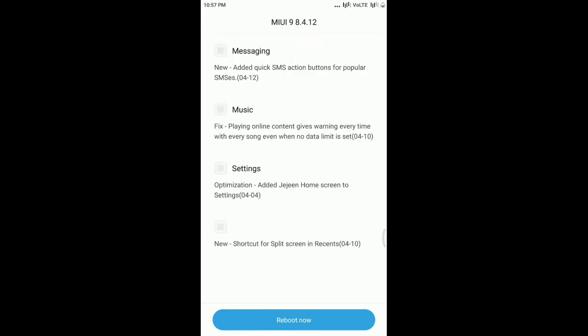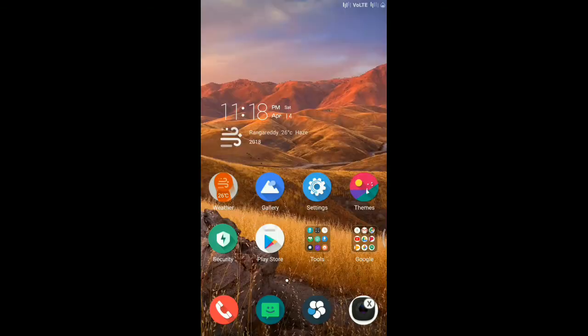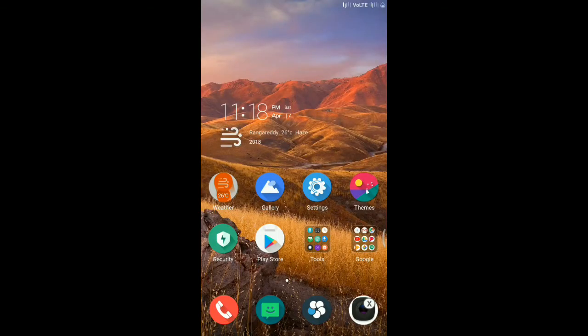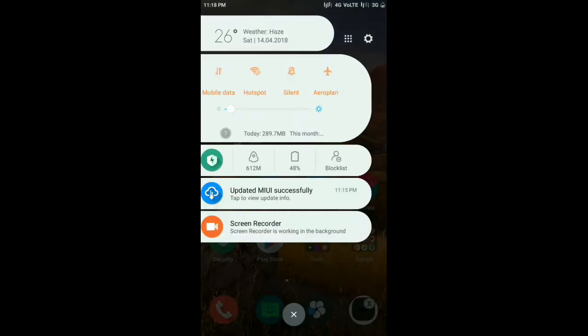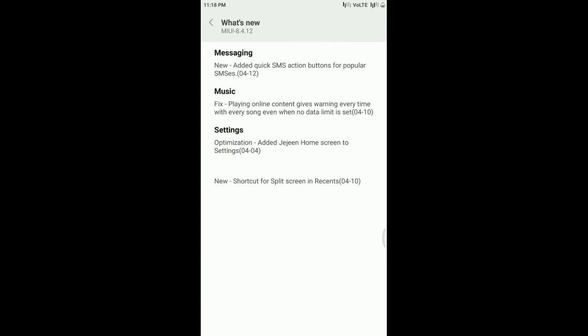I'm back again. Now I'm going to see the information about what I have updated. First of all, messaging: quick SMS action button for popular SMS's, whereas for recently used or very often used SMS you can send a quick message.